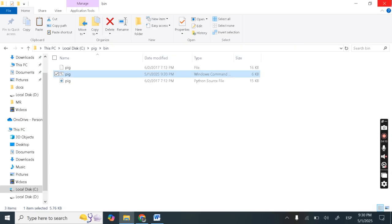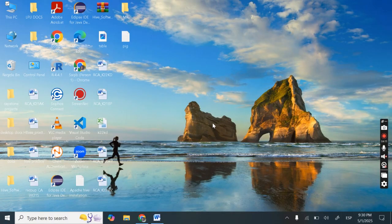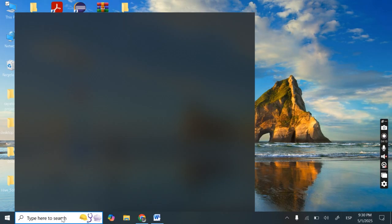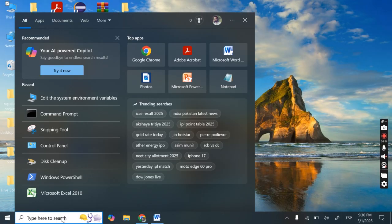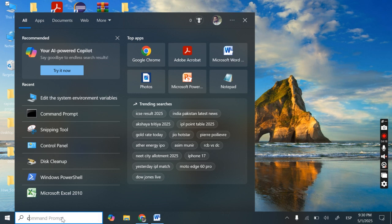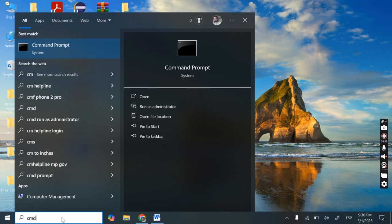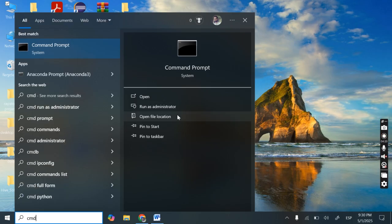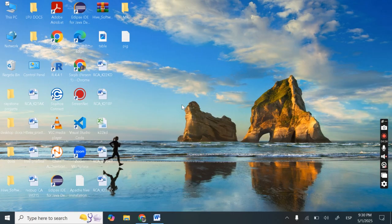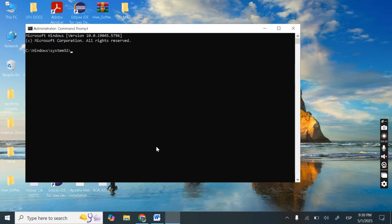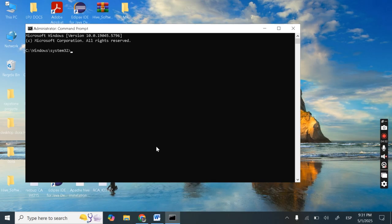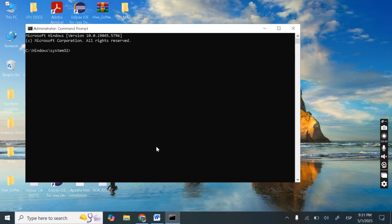We are done. Next is we need to start this Apache pig now how to start. Open command prompt run as administrator. So there are two modes. Either we can open this apache pig in local mode or we can open this in map reduce mode.